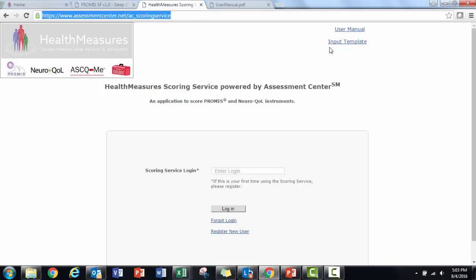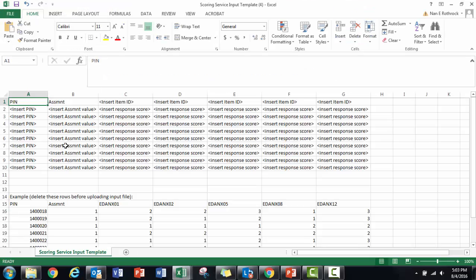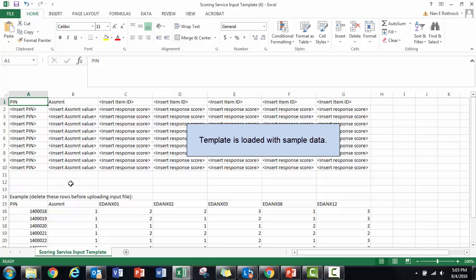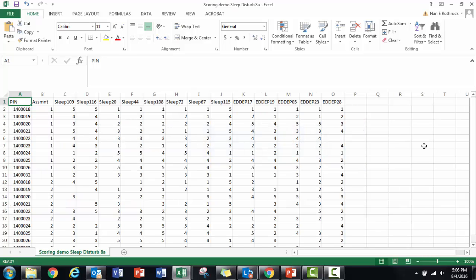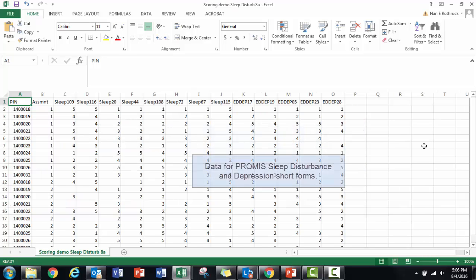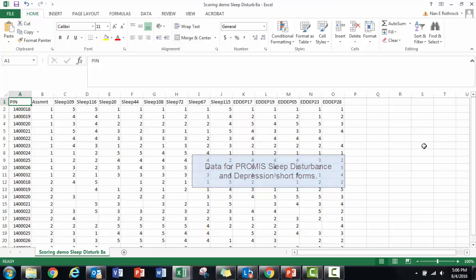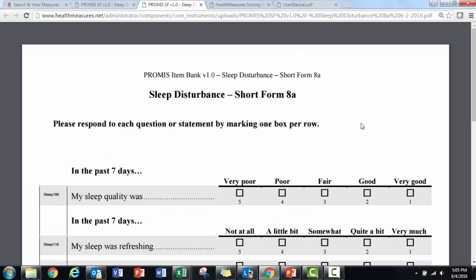To use the scoring service, download the input template. Fill in your raw response scores and correct item IDs for PROMIS or NeuroQuil short forms using the measure PDF as a guide for item IDs and correct scores.